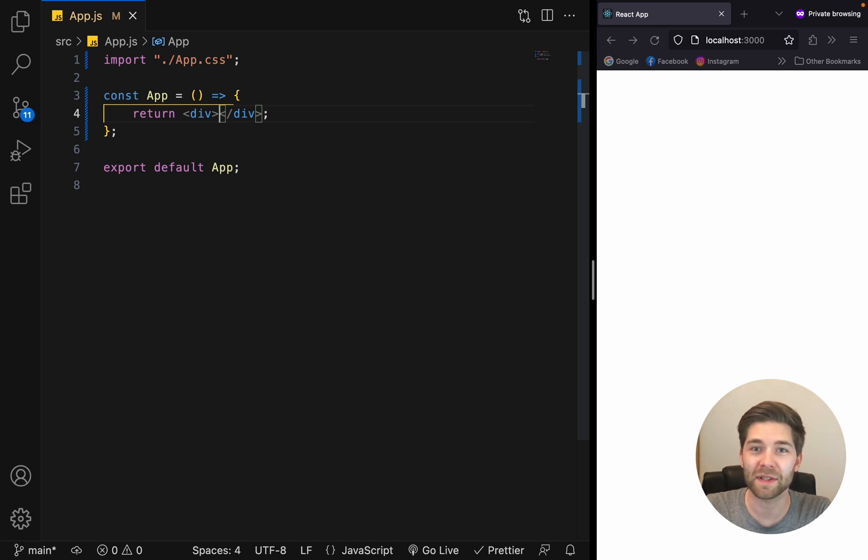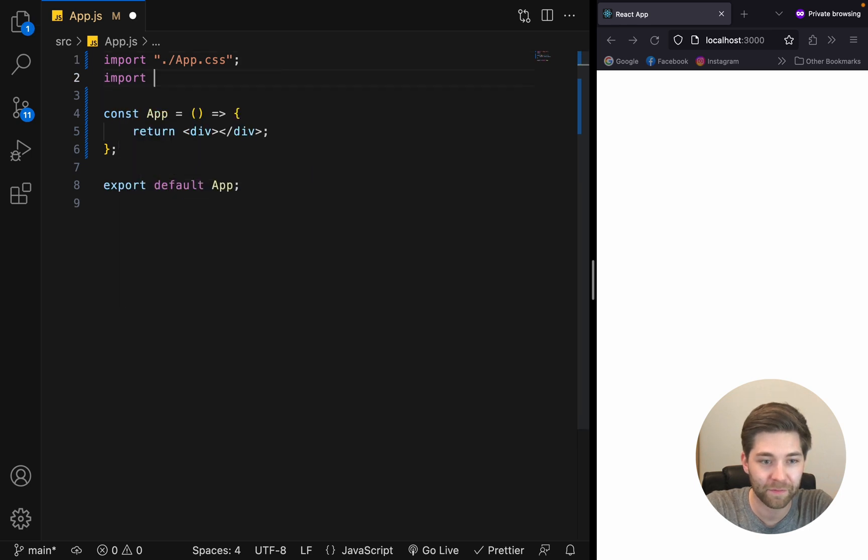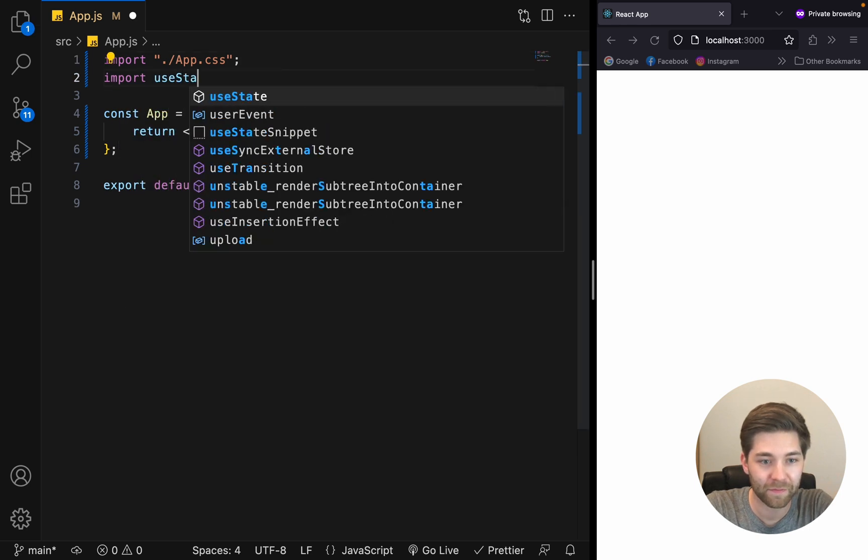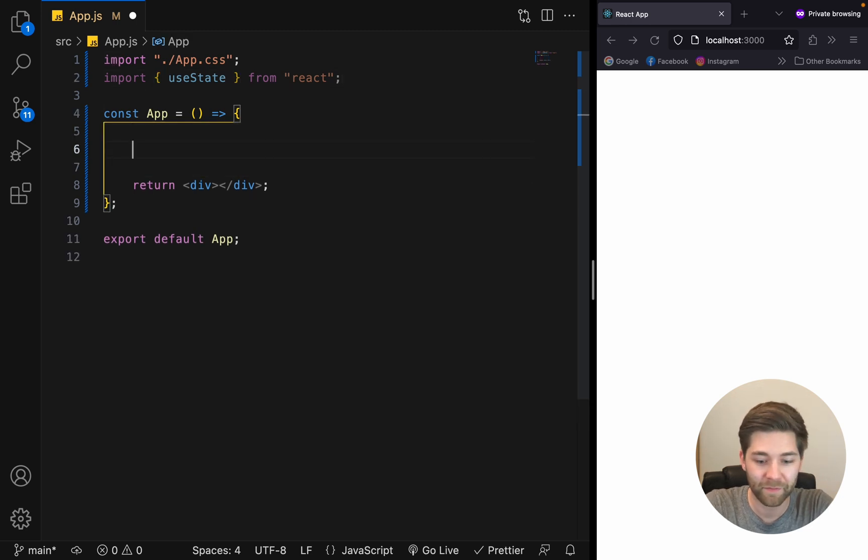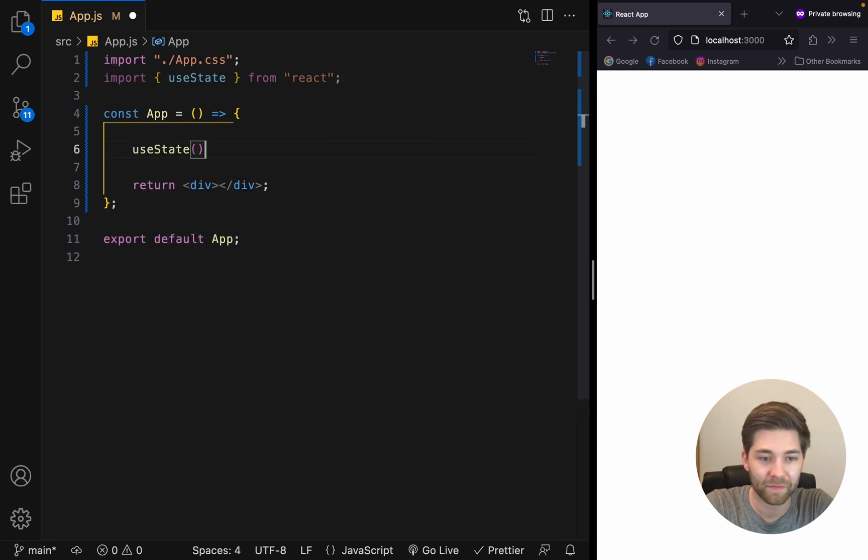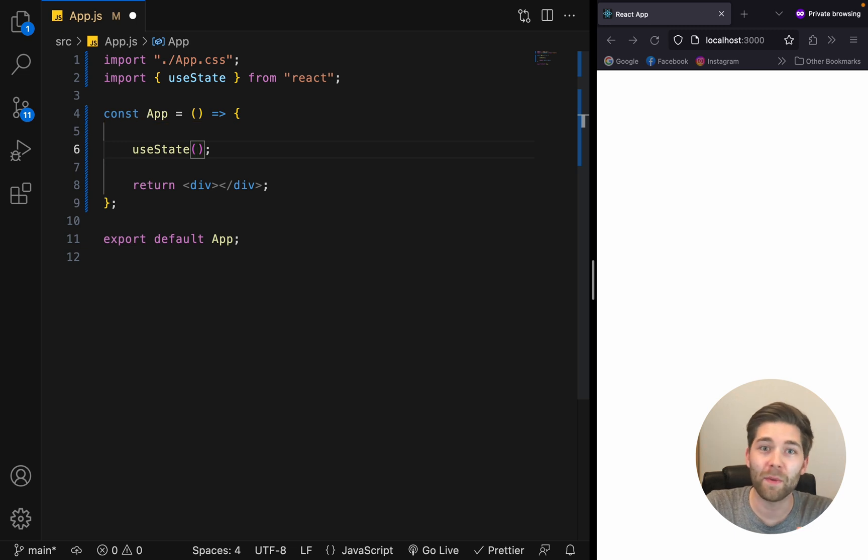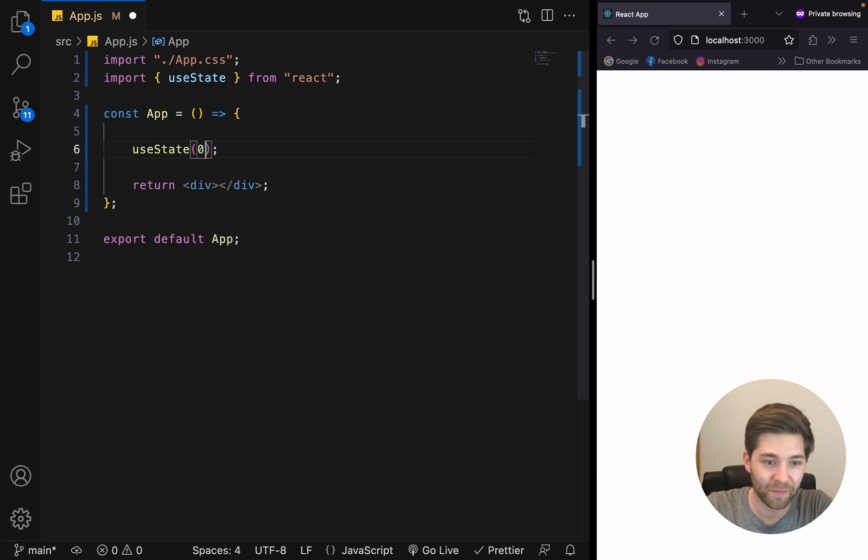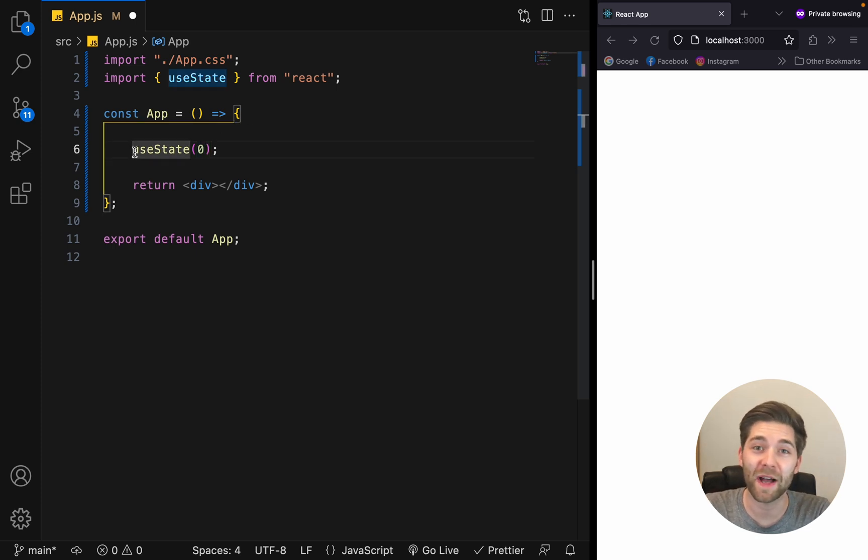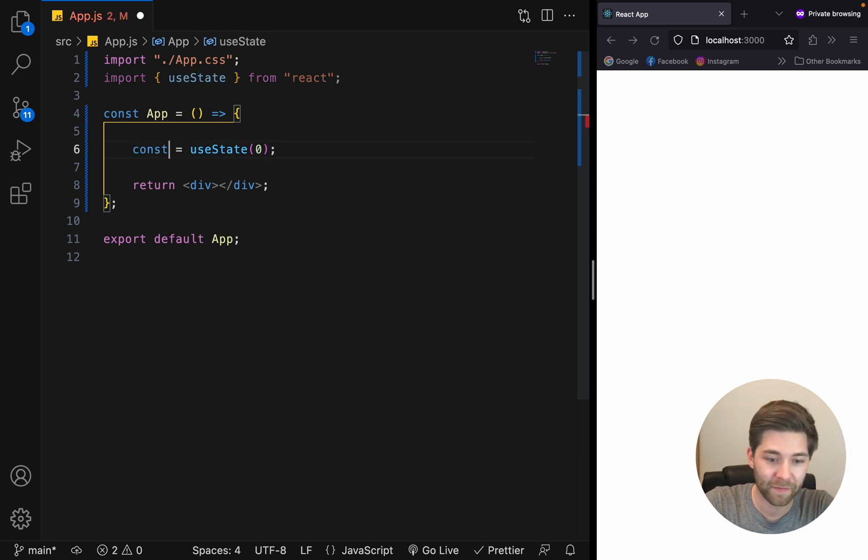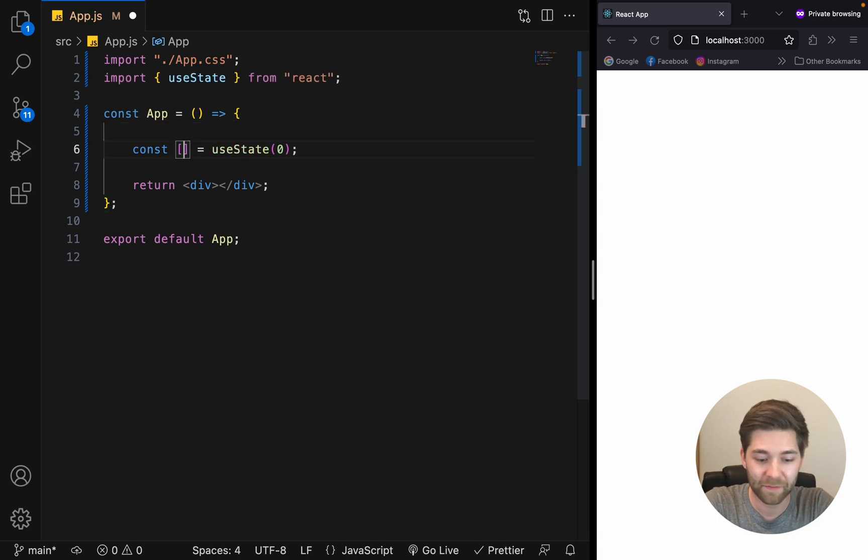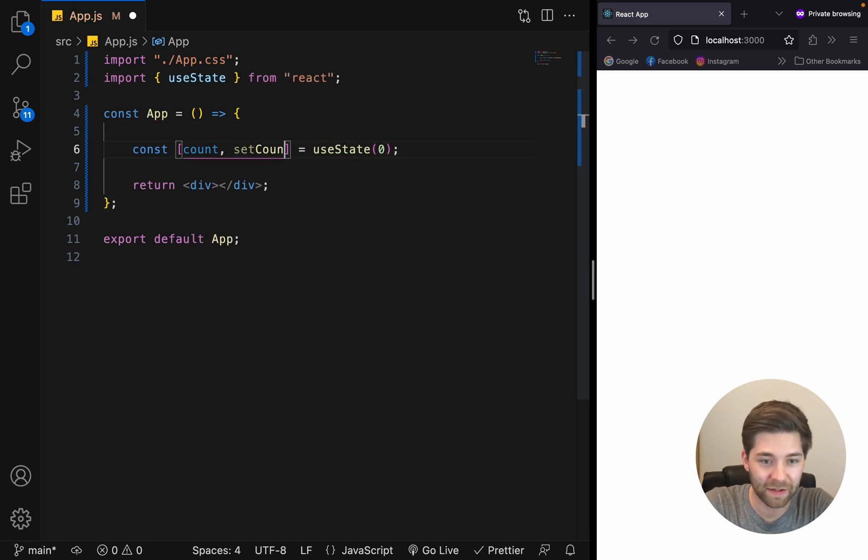First, import useState at the top of our component. Like that. Then initialize our state in here. We want an initial value of zero because our counter should start at zero. The useState hook returns an array with two values and we want to store them by adding const, array destructuring, say count and set count.